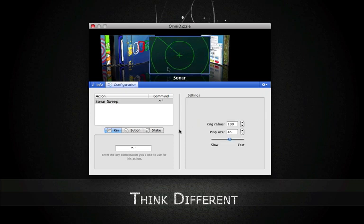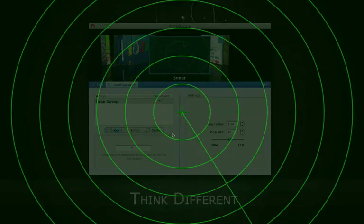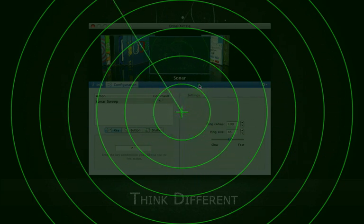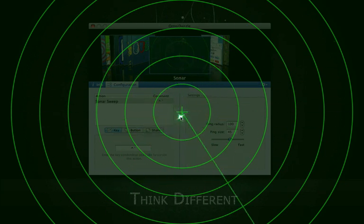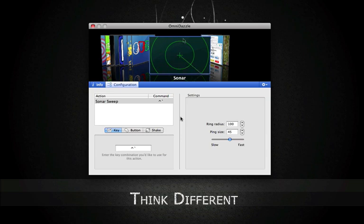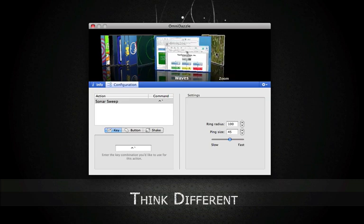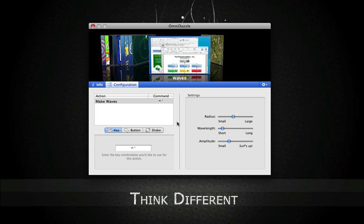Sonar — this is kind of cool. I just hit my key combination. And every time it sees my mouse — I'm just going to leave it there, bring it closer into the inner circle. Every time it sees my mouse, it makes a tone, just like real sonar. You can adjust the ring radius, the ping size, and how fast it's going. It can also be helpful for the visually impaired or people who lose their cursor across multiple screens.